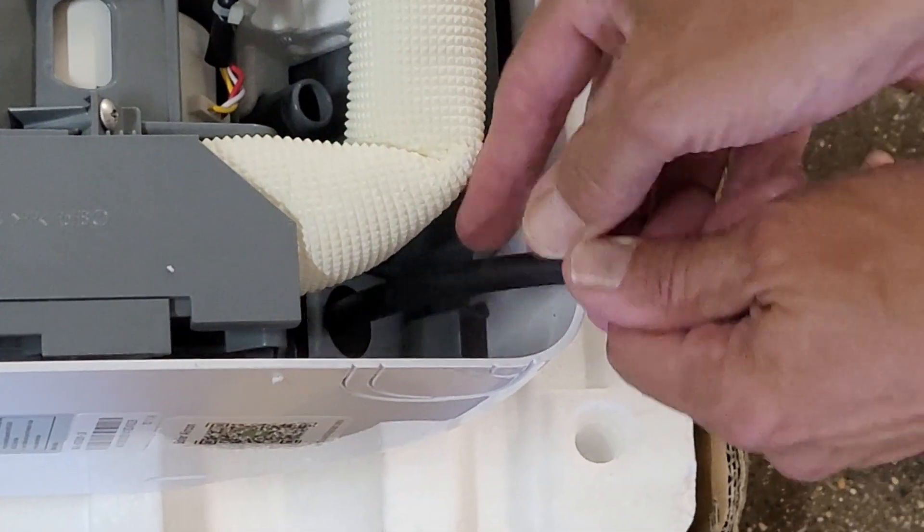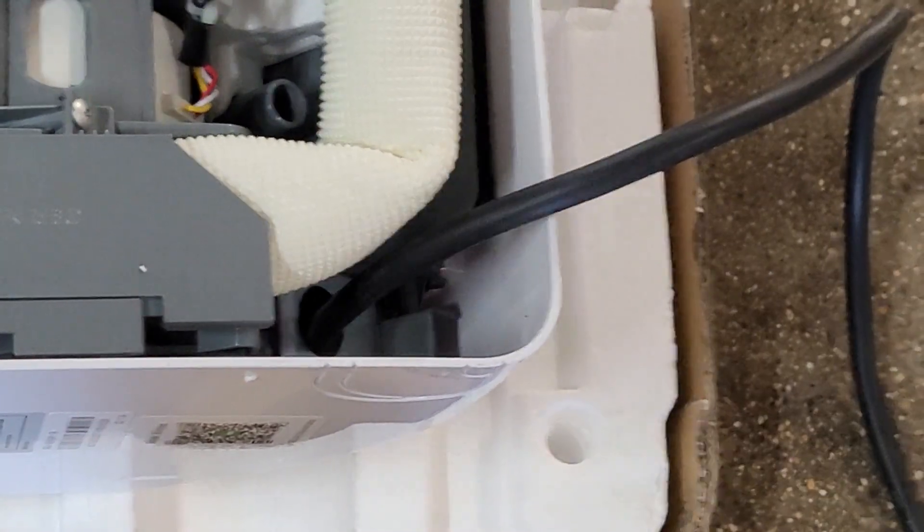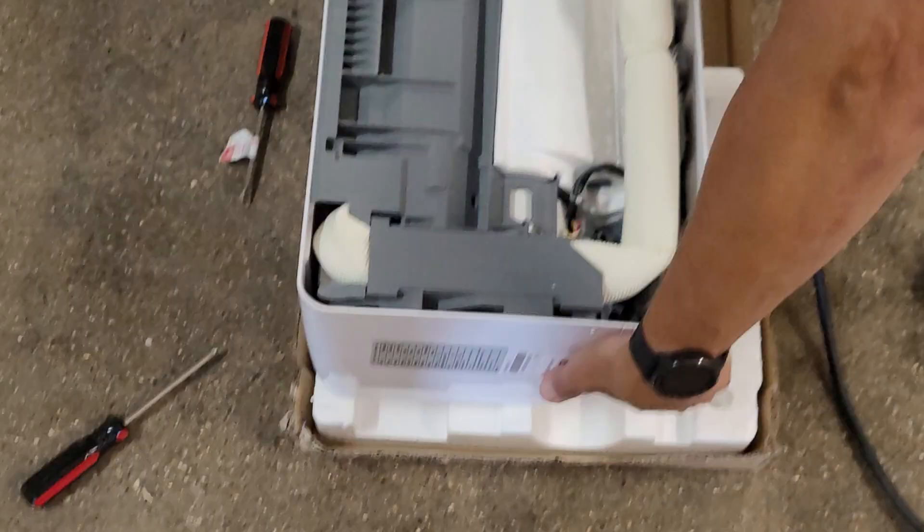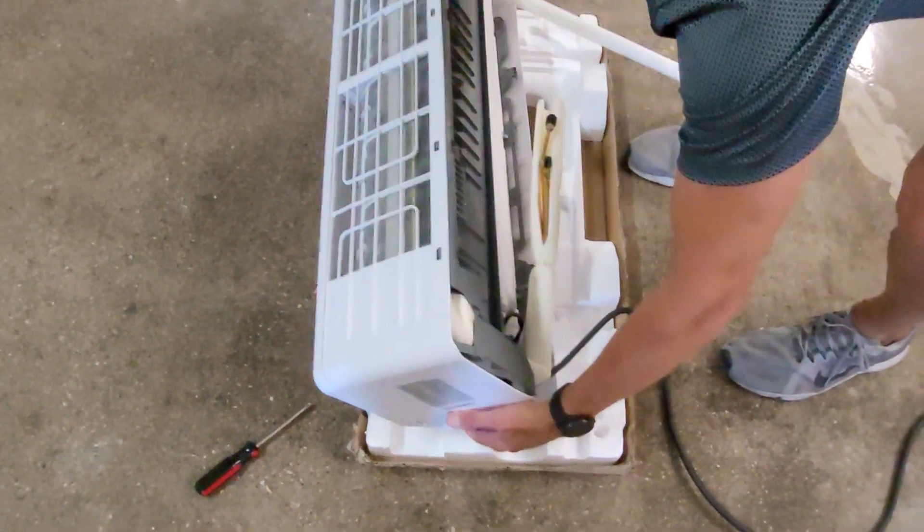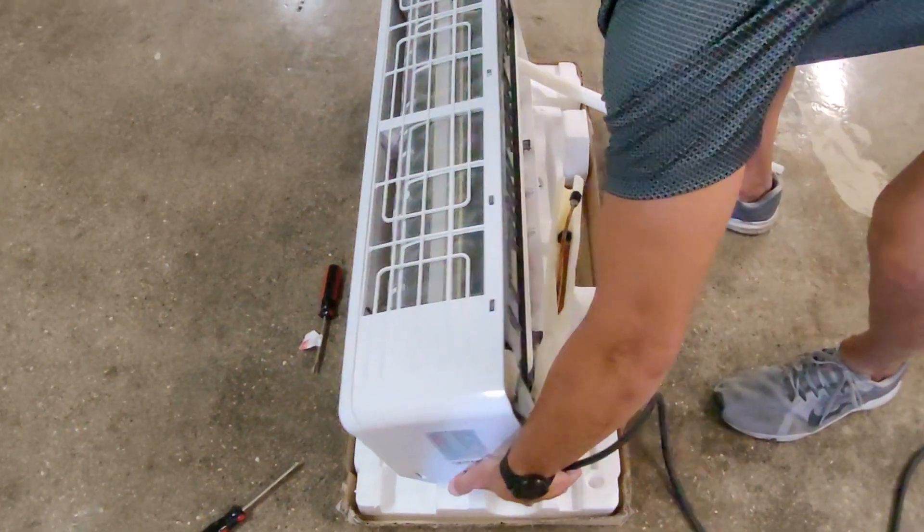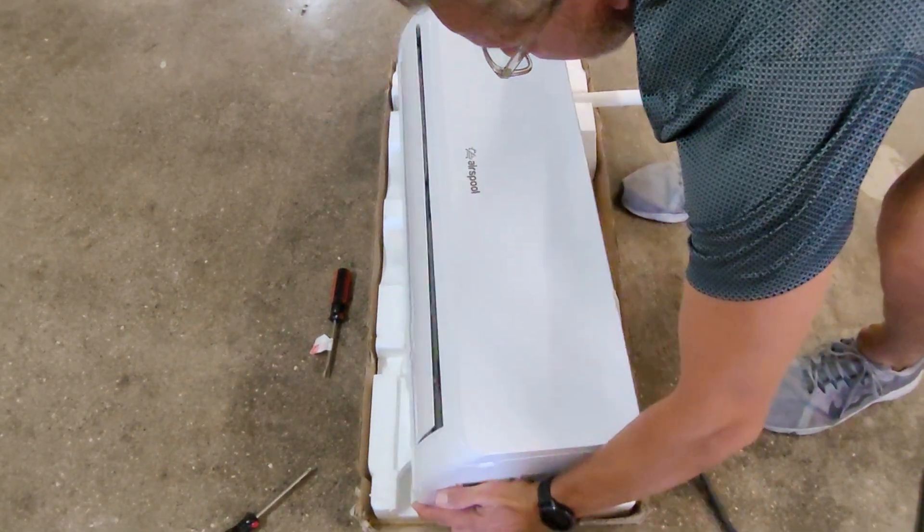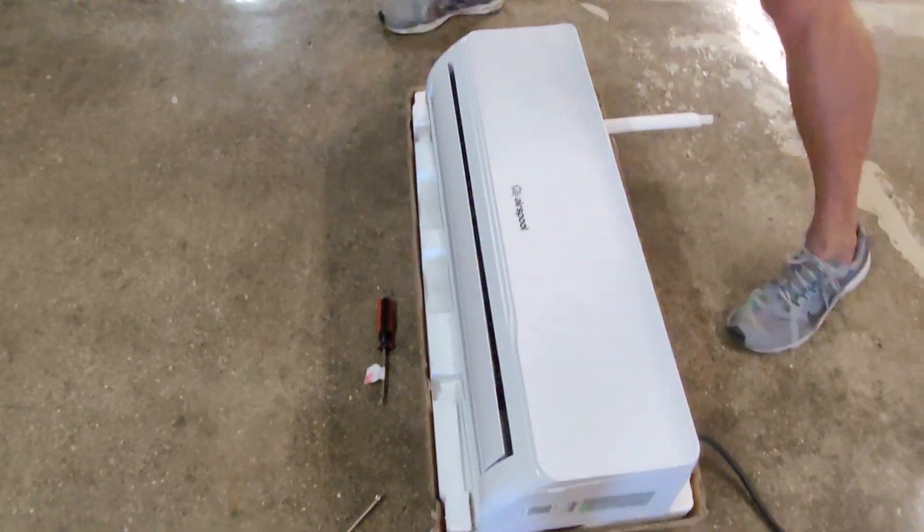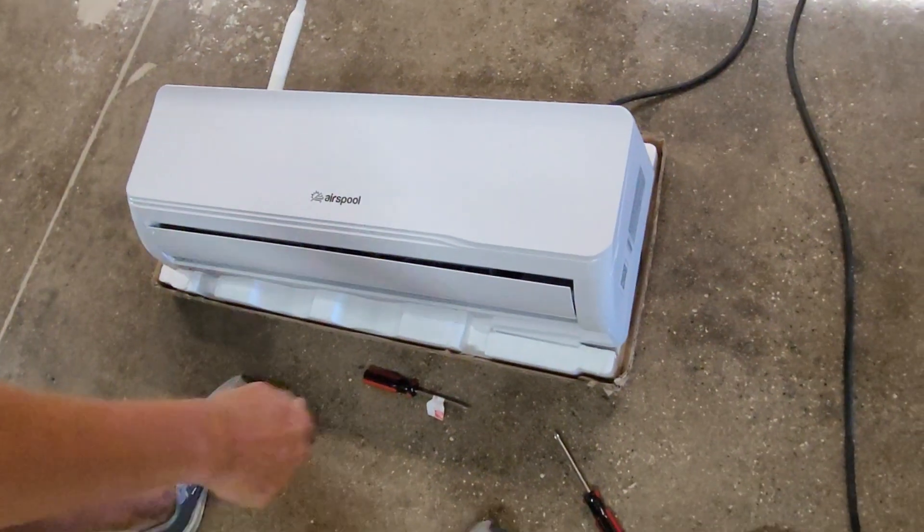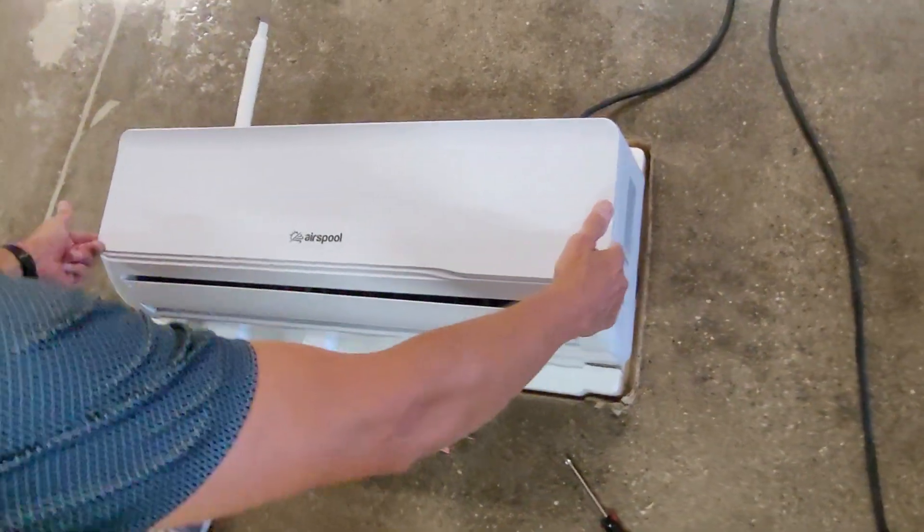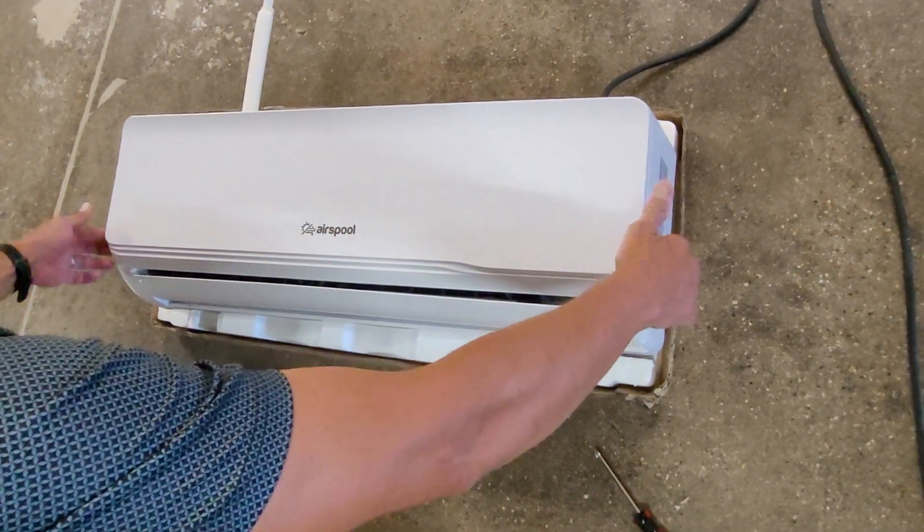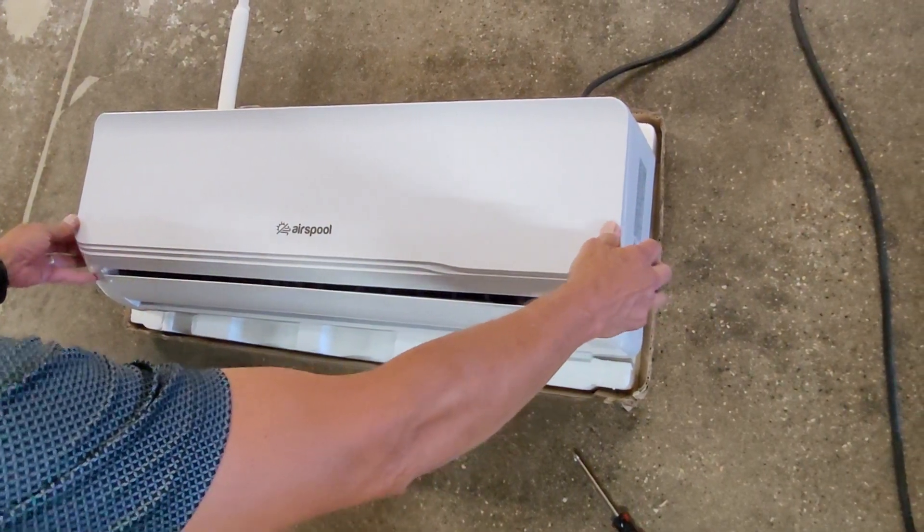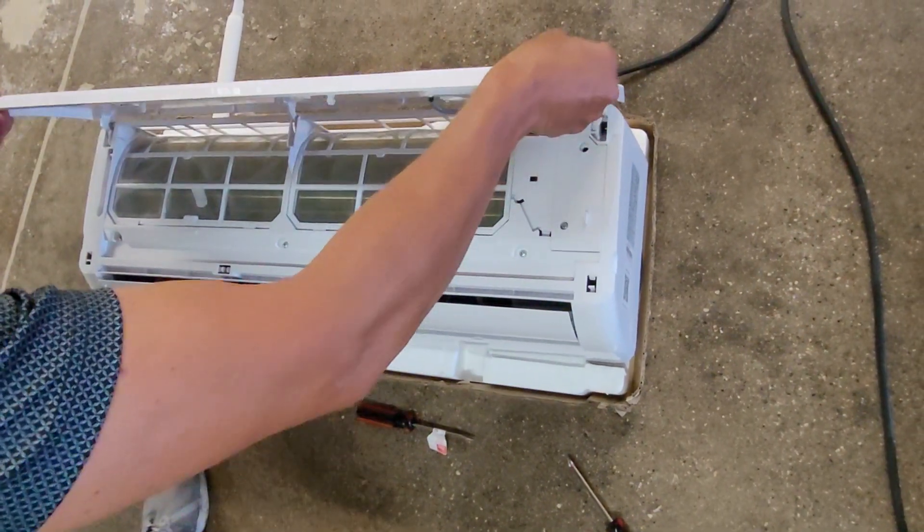Thread these wires in as far as they'll go and then turn everything over. Grab the face plate right here. There's a couple little notches. Pull that up.